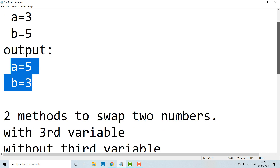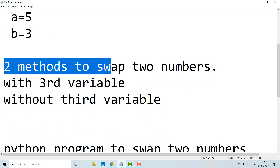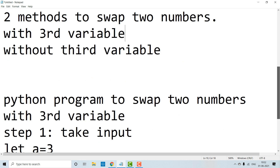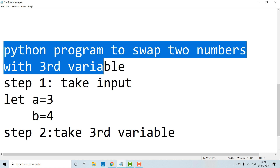So, to swap two numbers, we have two methods available. The two methods are: with third variable and without using third variable. Swapping of two numbers by using third variable is one method, and swapping of two numbers without using third variable is another method. In this video, we will see swapping of two numbers with using third variable. In the next video, we will cover swapping of two numbers without using third variable.